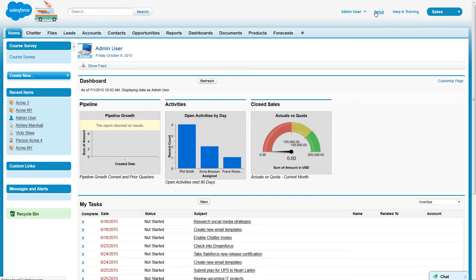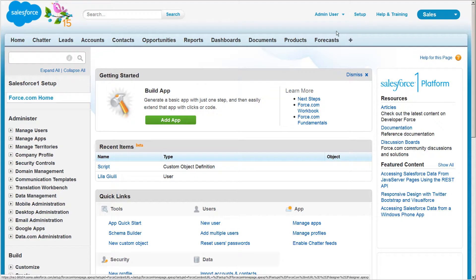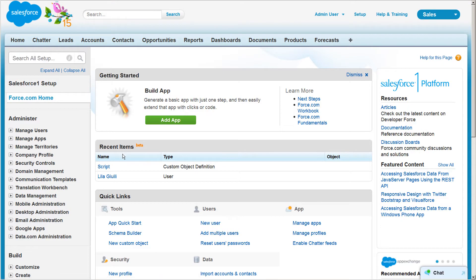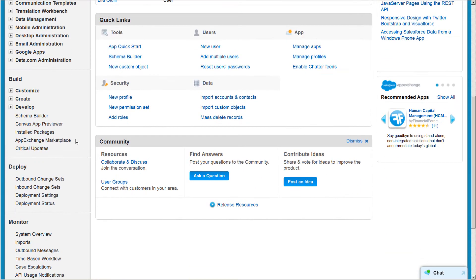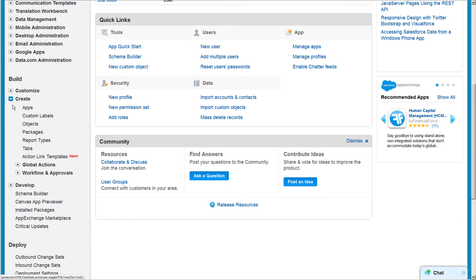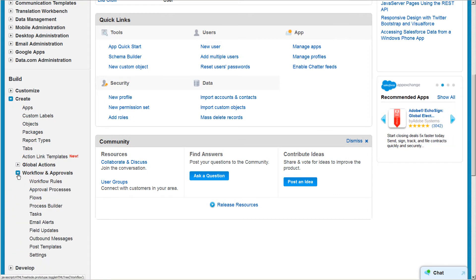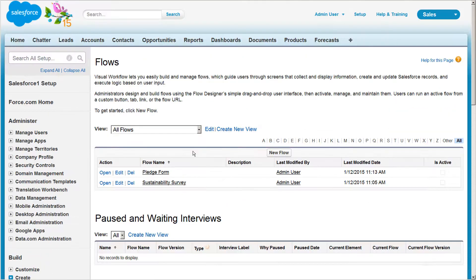Let's get started by clicking Setup, Create, Workflow and Approvals, Flows.